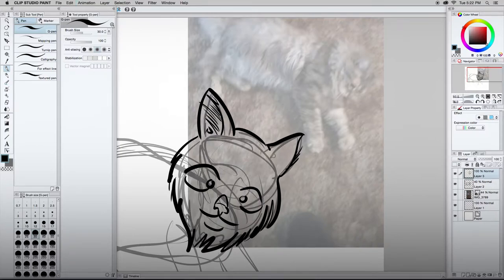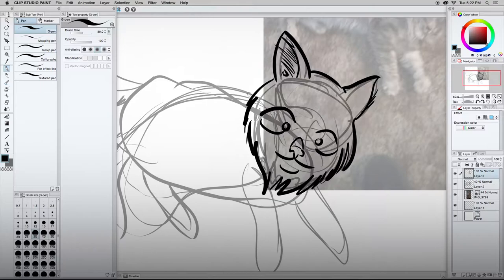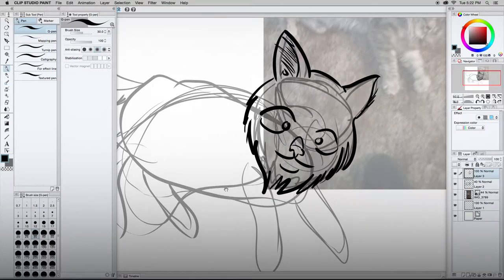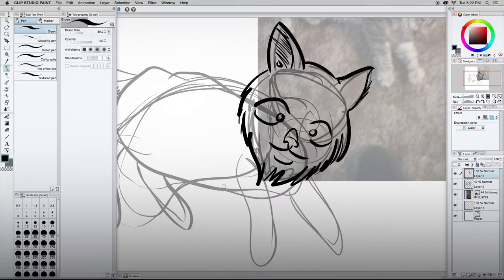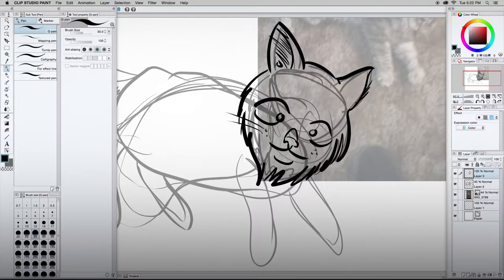So just trying to get the basic outline in the form of the cat done. That way I don't like coloring. So I'm going to do my best to try to focus on that a little more than I do.